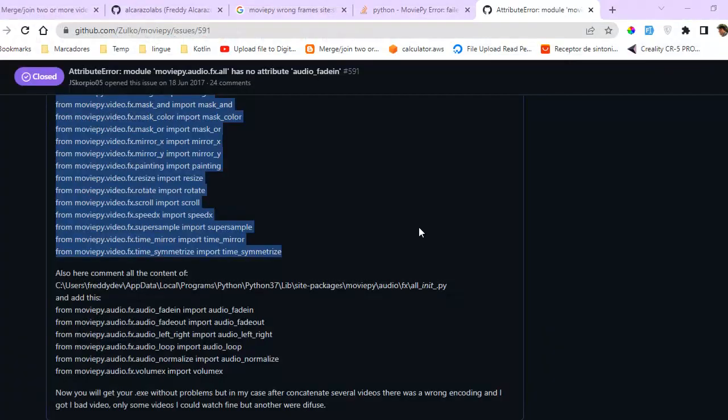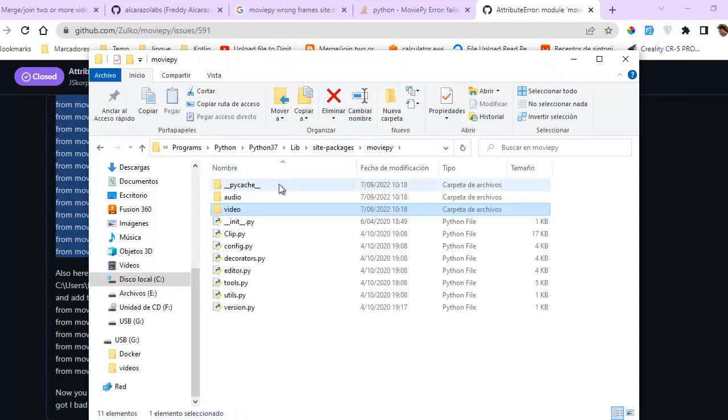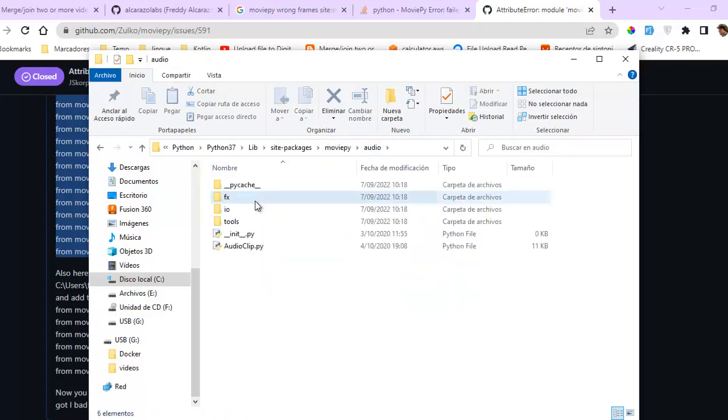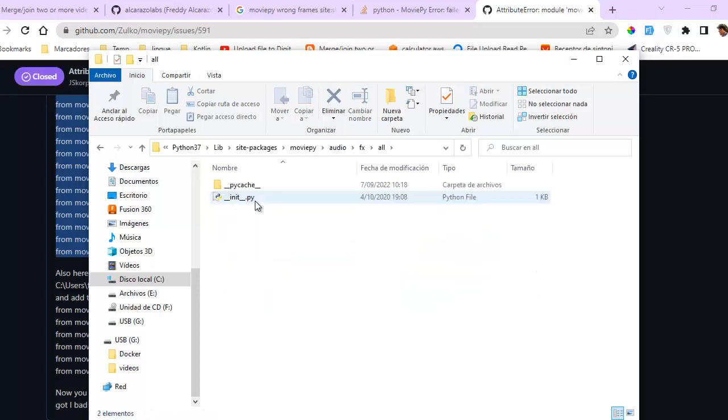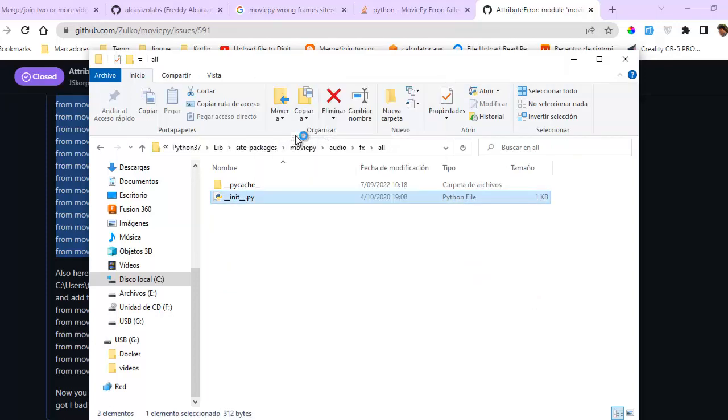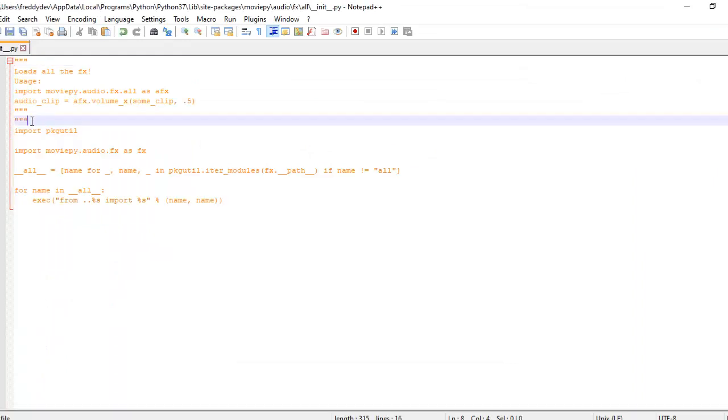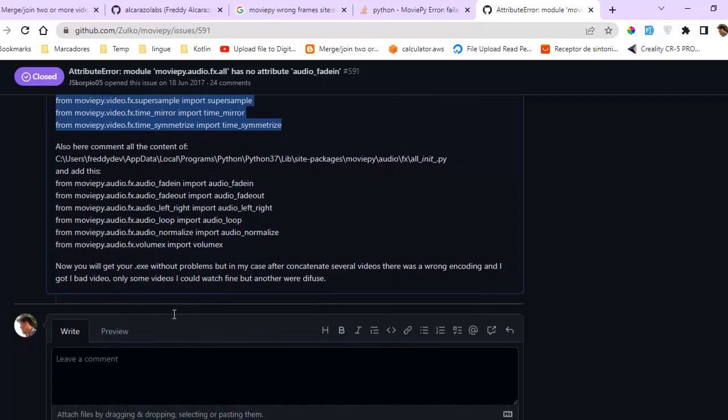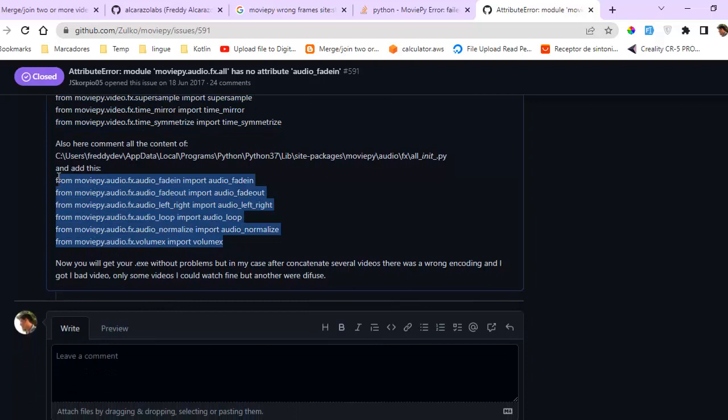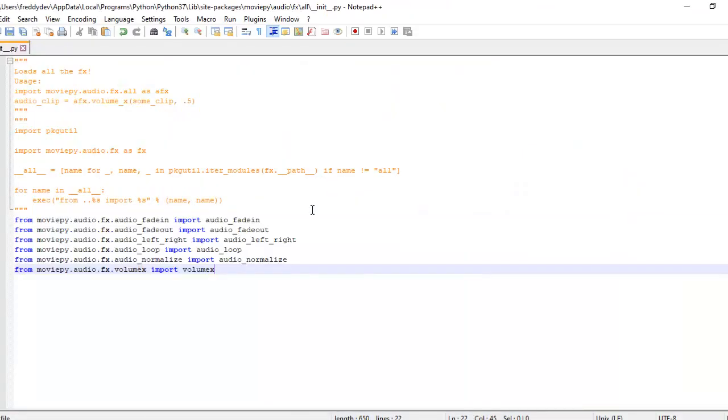Then edit the next file that is inside of audio. Go to moviepy directory Audio FX all. Edit this file. And comment this and add this imports. Control plus S, that's it.